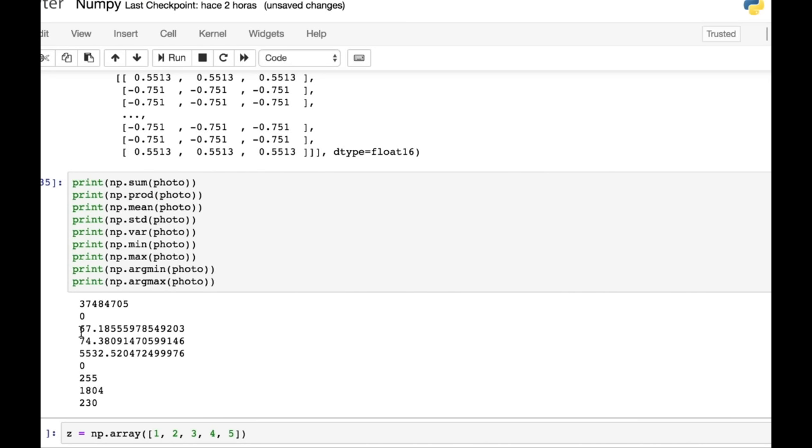So now we're going to create another NumPy array. This is one, two, three, four, five. And there are some interesting things you can do as well. You can test for where this is lower than three. And you get an array that is true, true, false, false, false. And you can do the same with, let's say, greater than three. And you get the reverse.